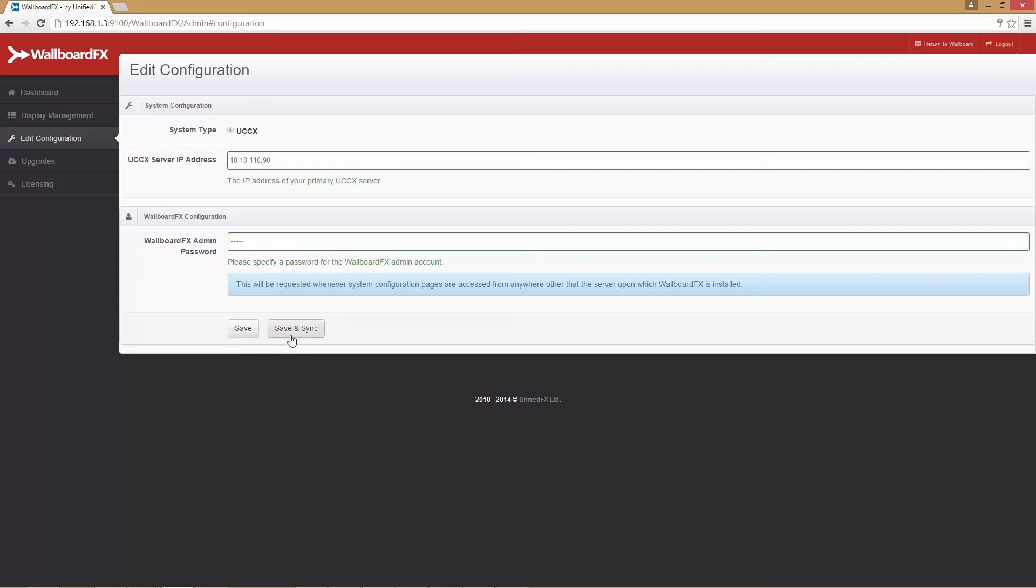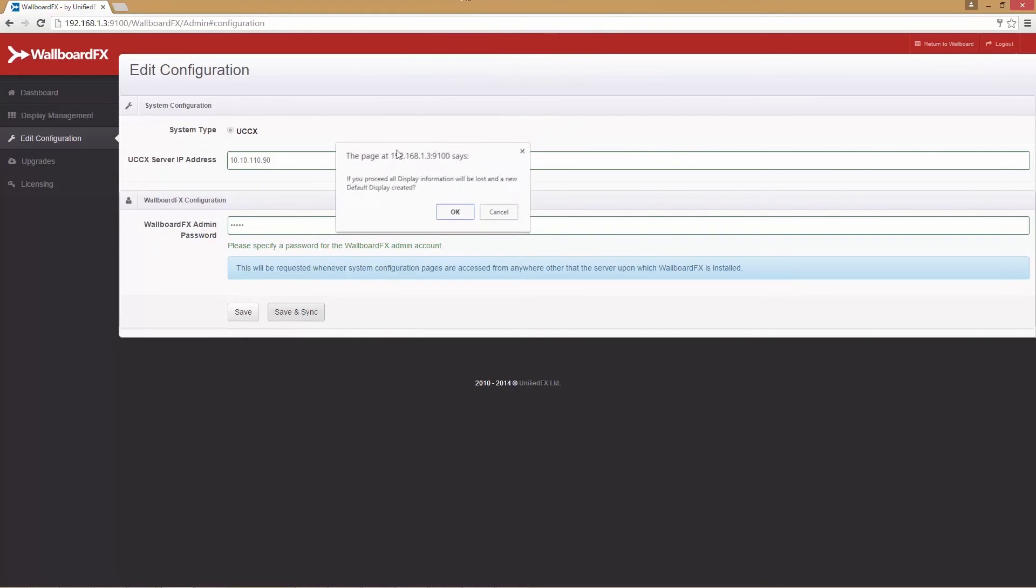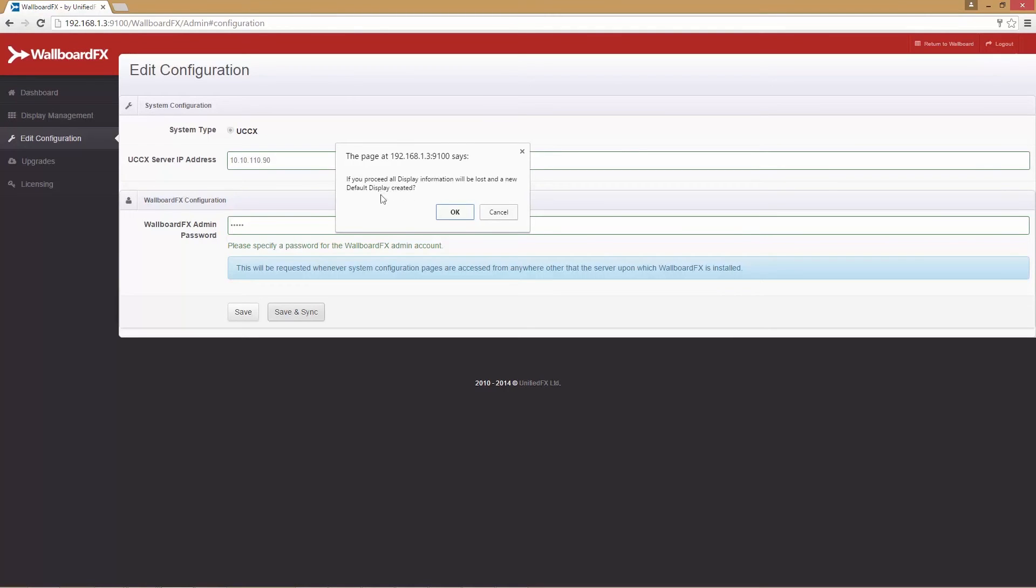There is another option, save and sync. We can use this option to reset your wallboard configuration. This will delete all your existing data such as displays, CSQs, etc., and re-sync everything from the UCCX server.